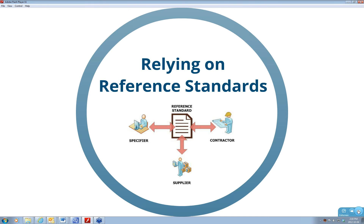Today we want to talk about relying on reference standards. Of course there are the four basic types of specifying and reference standards are one of them. This diagram attempts to show how standalone documents published by others allow the specifier to draw on them, the supplier to match them, and the contractor to have assurance they're providing what is desired. It's a shortcut—a means of specifying sometimes very complex things that makes it a lot easier.